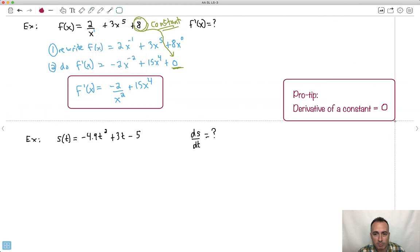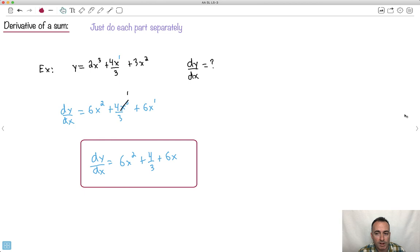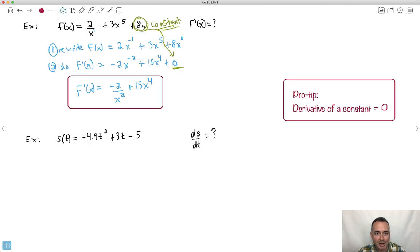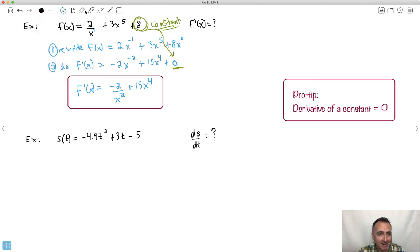The pro tip here: the derivative of a constant equals 0. This is very important. Look at the powers of x — they just go down: x cubed became x squared, x became no x's, x squared became x. And if there are no x's, it disappears entirely.